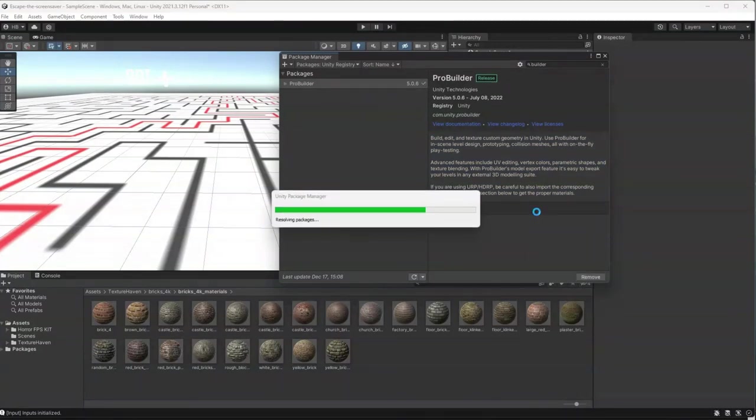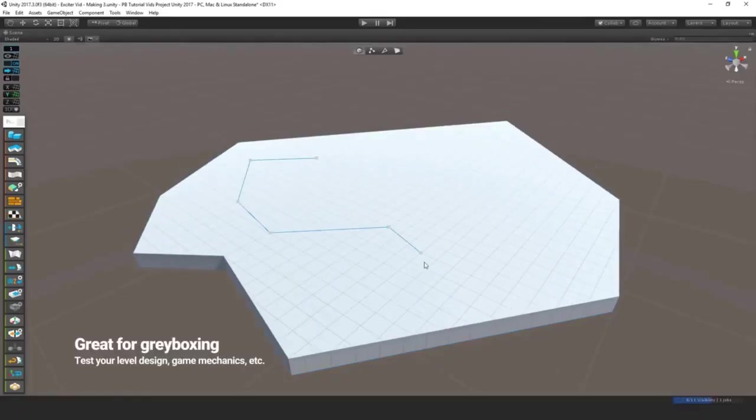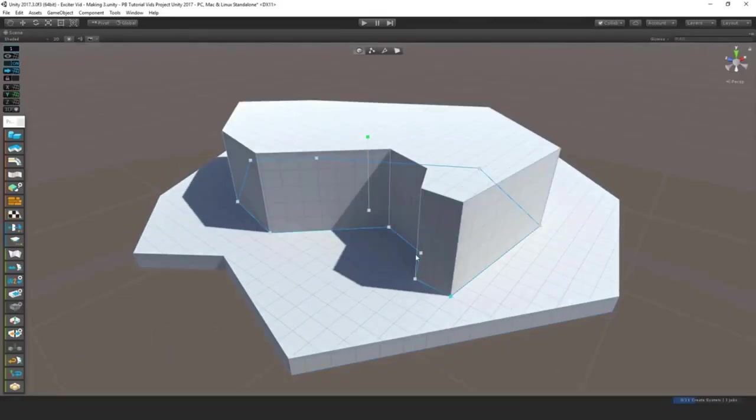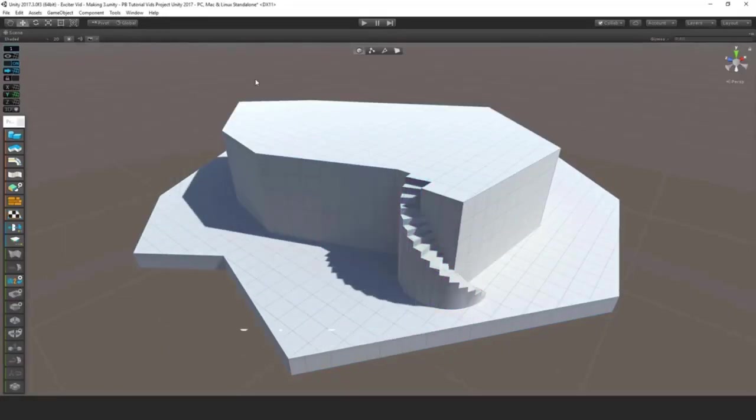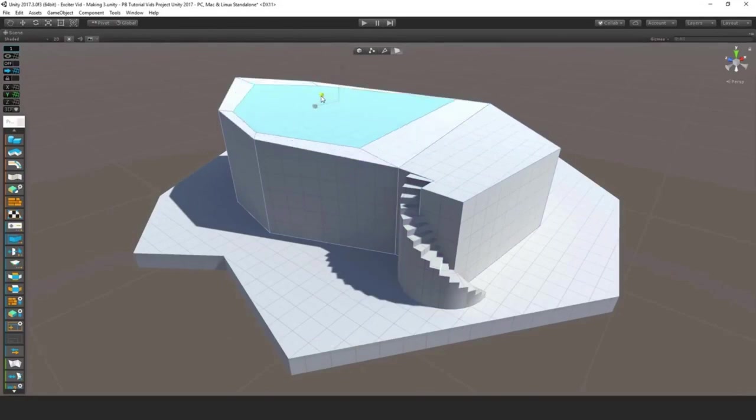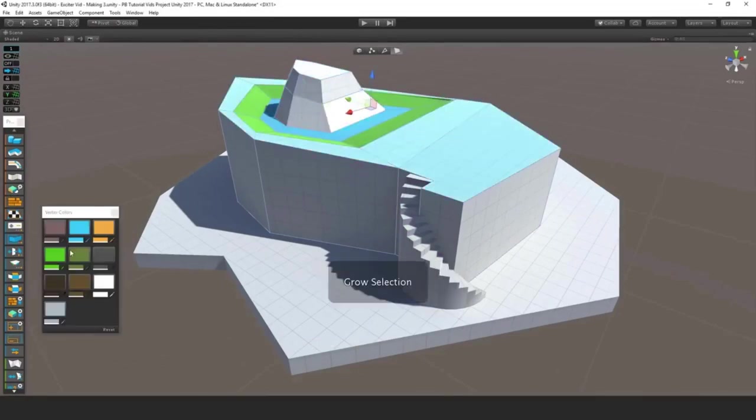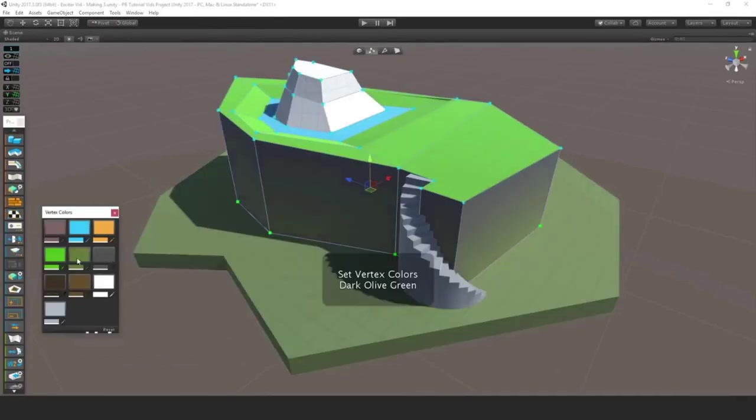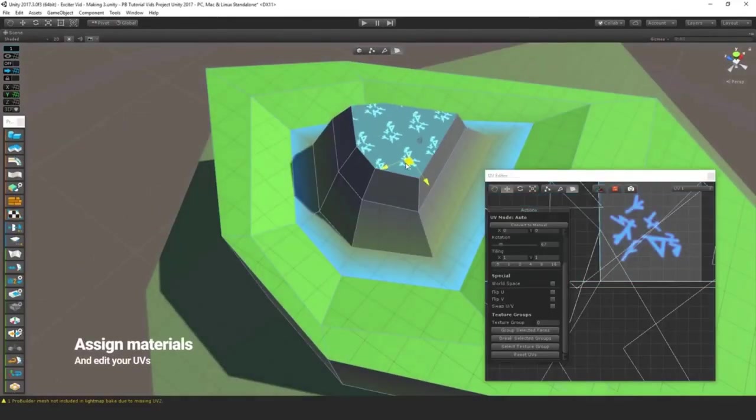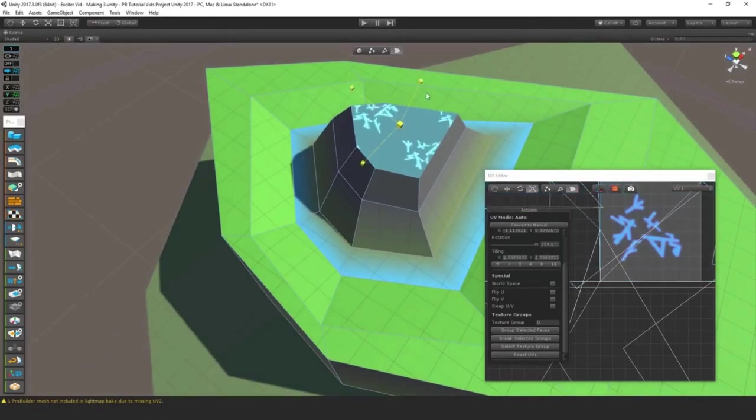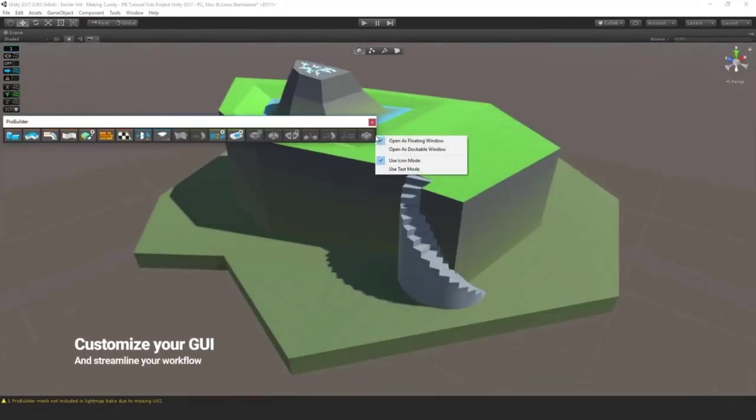Enter the proverbial golden child, ProBuilder. ProBuilder allows you to easily create semi-complex 3D objects in Unity without having to know Blender or other 3D modeling software. And while it's not going to replace 3D modeling by any means, for a project like this, it's perfect.